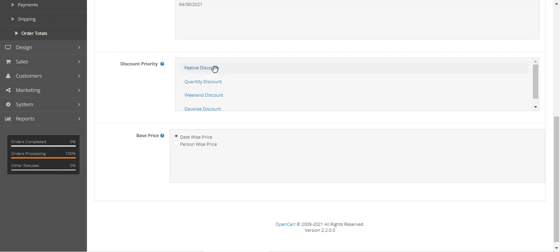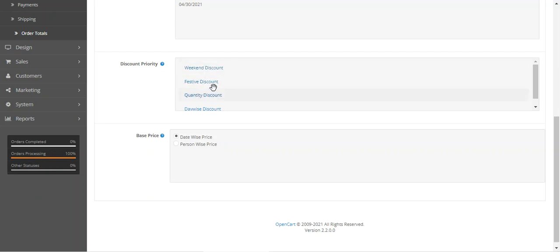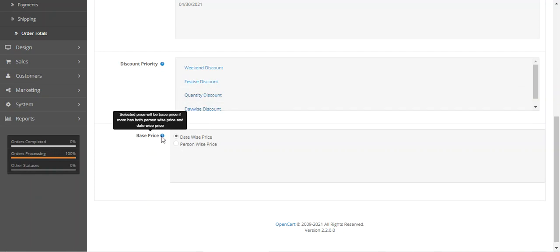For example, the festive discount would be given first priority if set at the top. Or you can set the weekend discount as first priority, then festive, then quantity, and lastly the day-wise discount — all configurable as per your requirement.